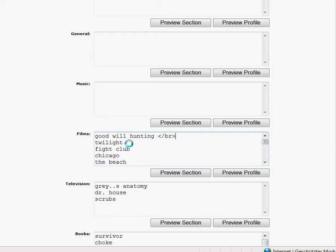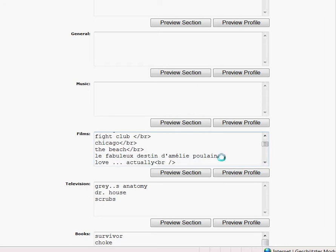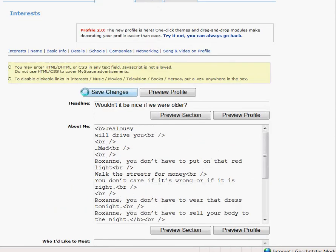So again: bracket, slash, BR, and close the bracket. This means page break. If you insert that after every film — bracket slash BR close bracket — I will copy and paste that after each one. Then I go to save changes.